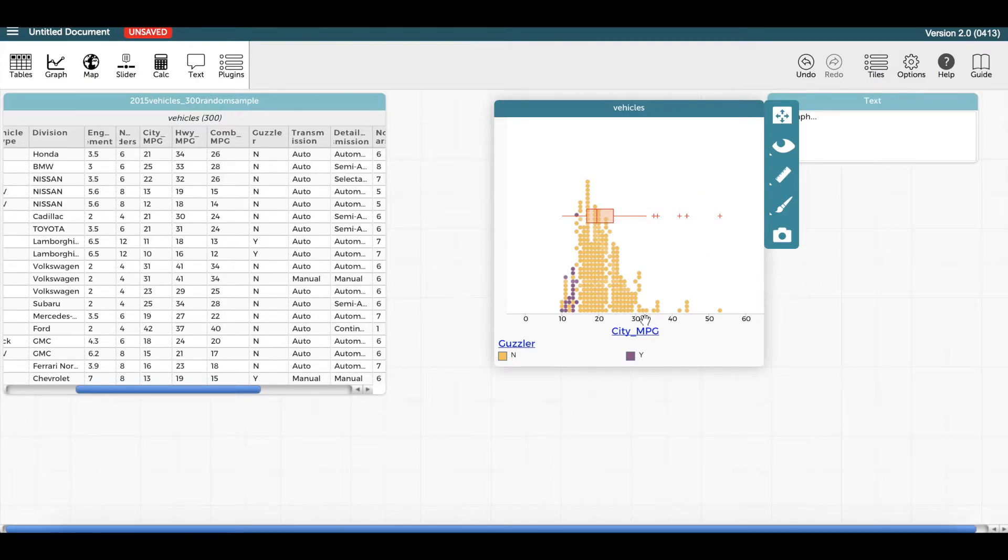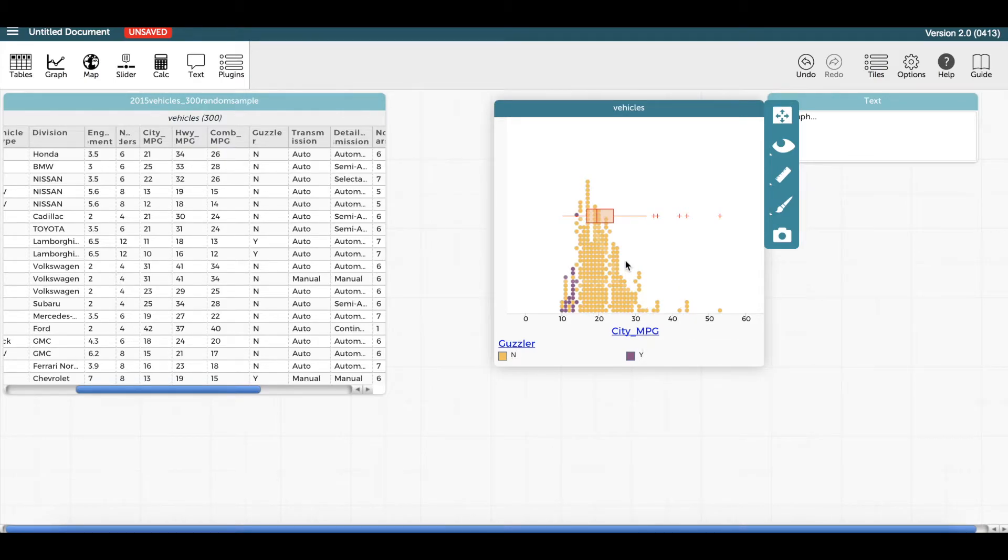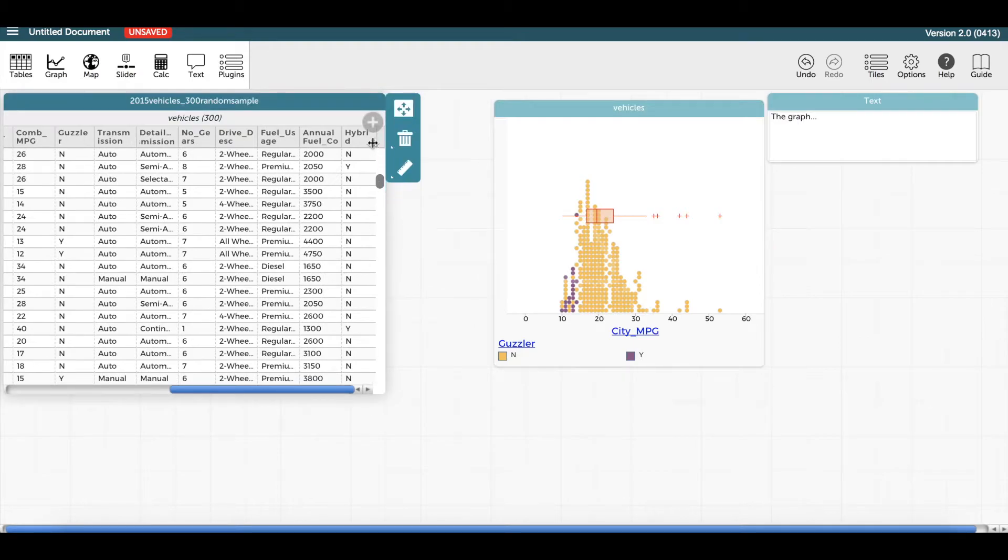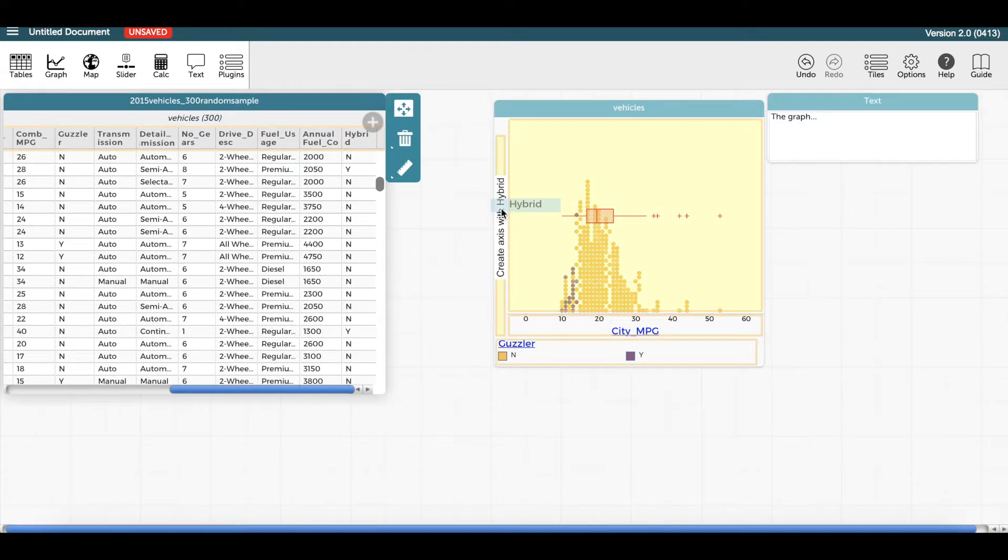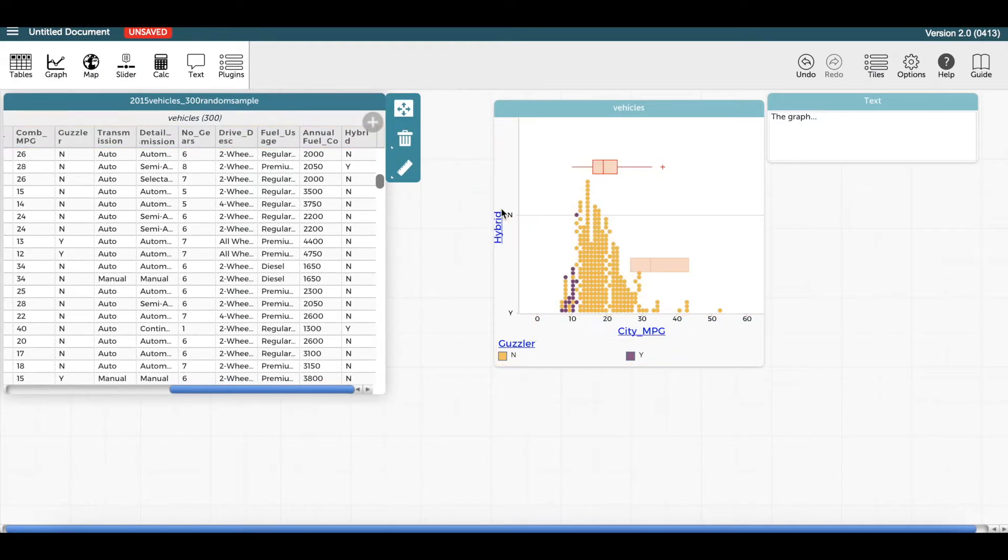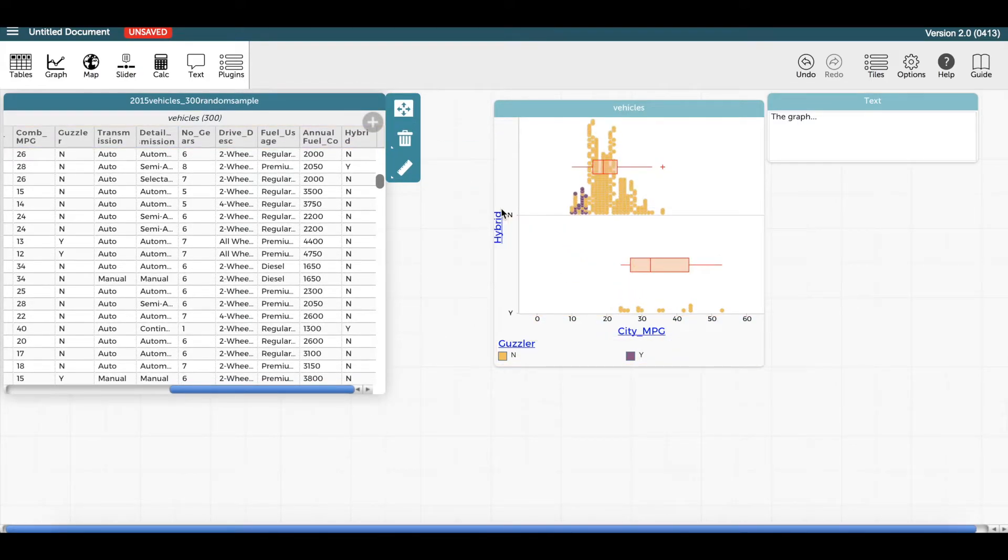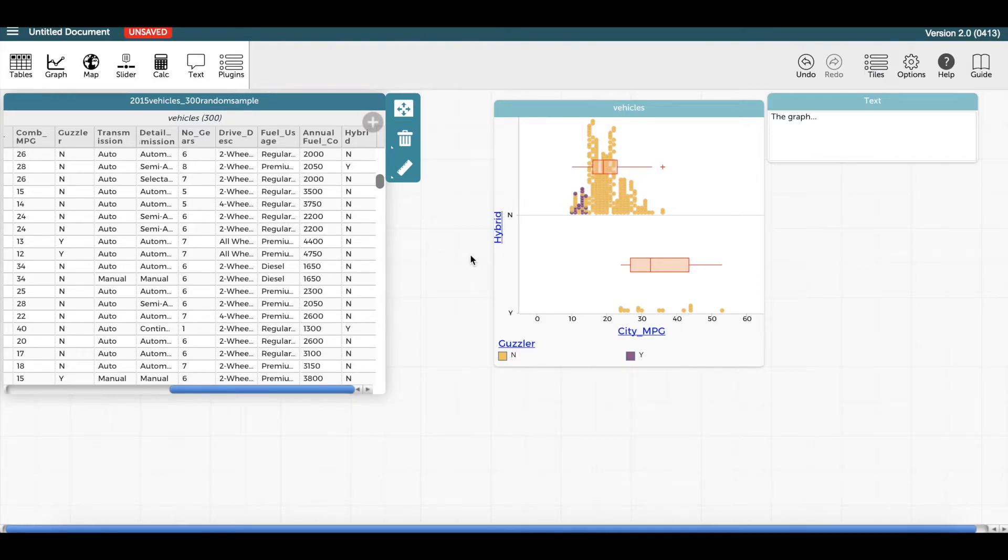If I wonder about how city miles per gallon is similar or different if the vehicle is a hybrid, I can add that attribute to the y-axis. I can also rearrange the table back into a hierarchy according to whether the cars are hybrid or not.